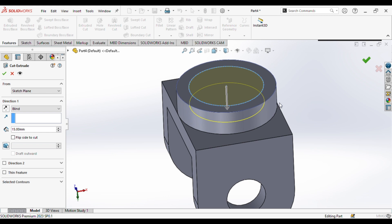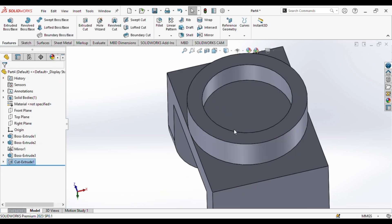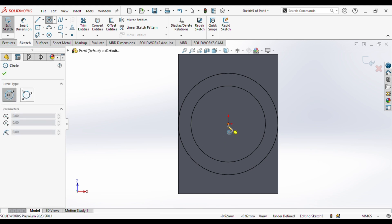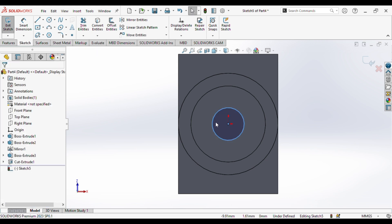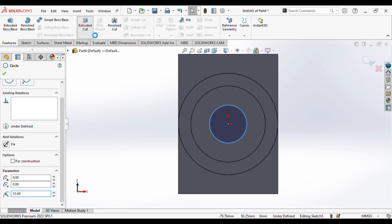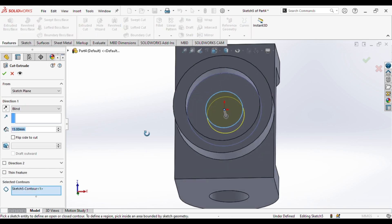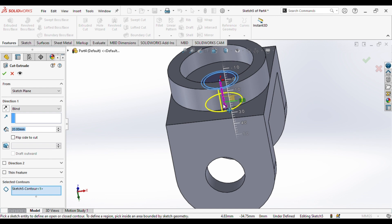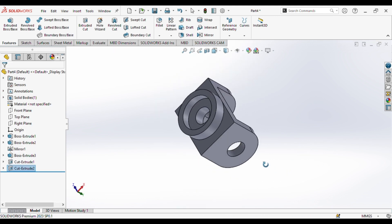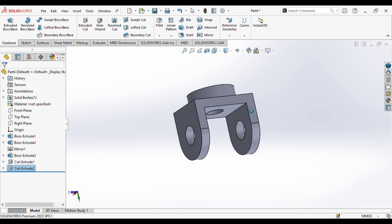As you can see, we will now select this plane, go to sketch, and draw a circle. The circle radius will be 15 mm, then extrude-cut. And we have created this part successfully.